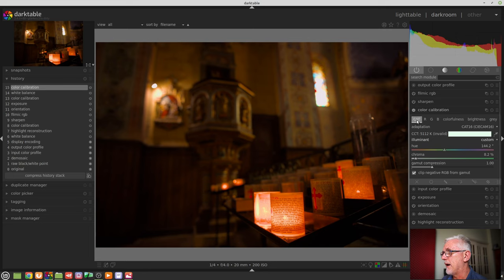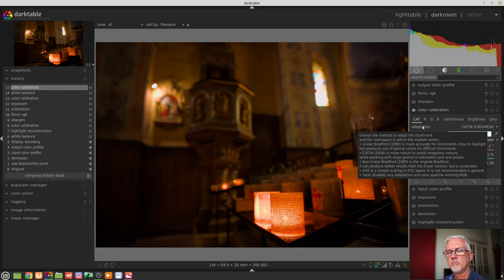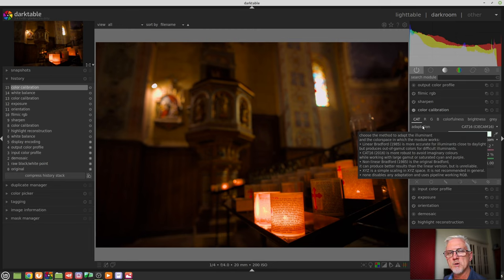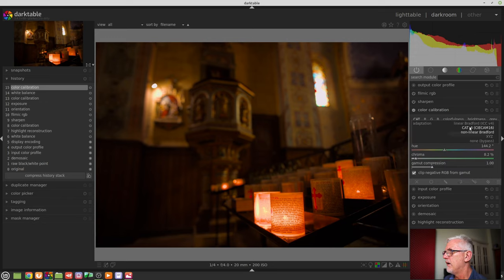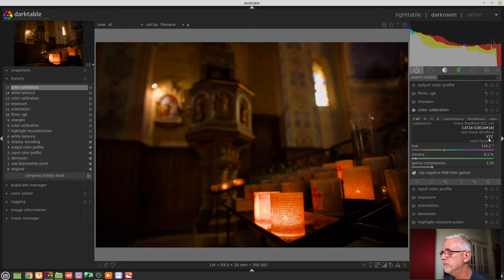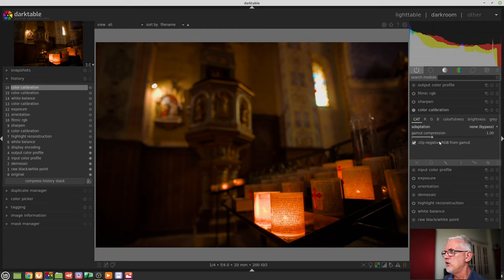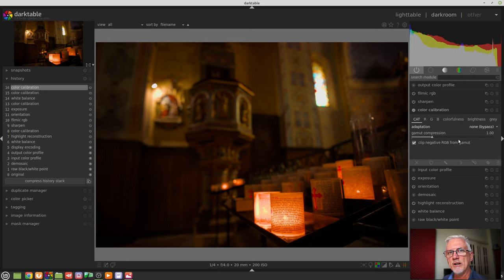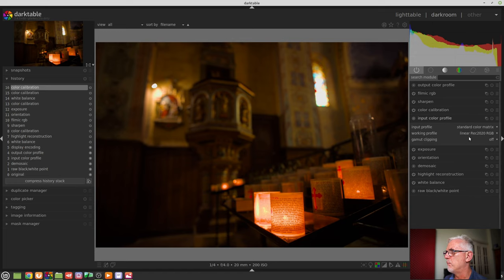So first up, we've got the Chromatic Adaptation Transform tab, and the Adaptation dropdown has a very handy pop-up tooltip there that you can read. It describes all of the adaptation variations, and basically it defines the color space that the module will work in. Generally, you're going to be working with one of the first three. Aurelian said, don't worry about XYZ, it's really just there for testing. None will essentially bypass the adaptation and use the color calibration module in whatever working color space you have for your pipeline, and for most of us that's going to be Linear Rec 2020 RGB.